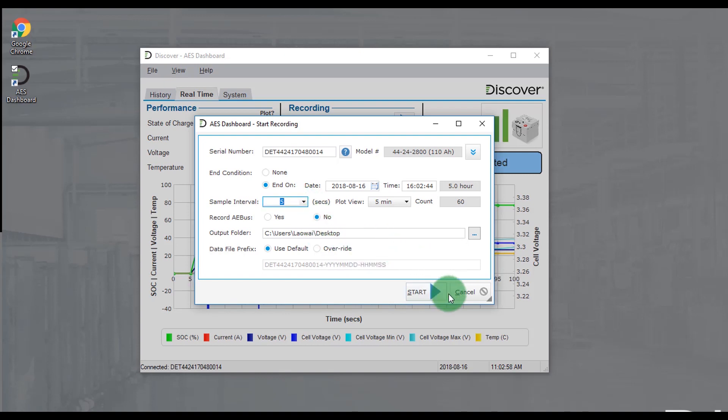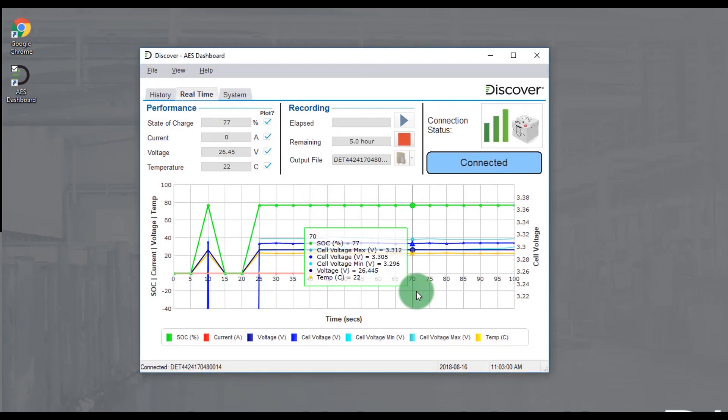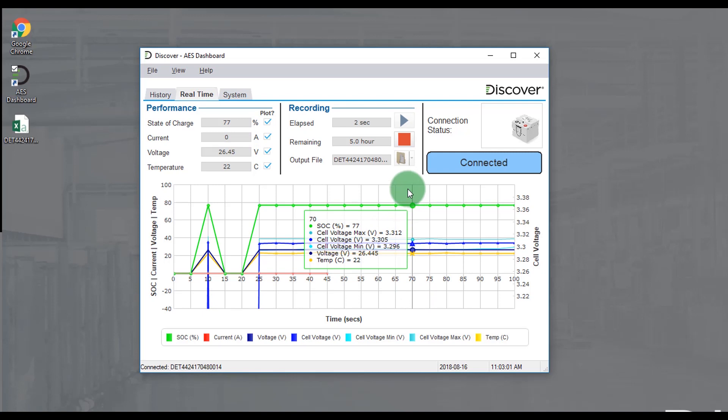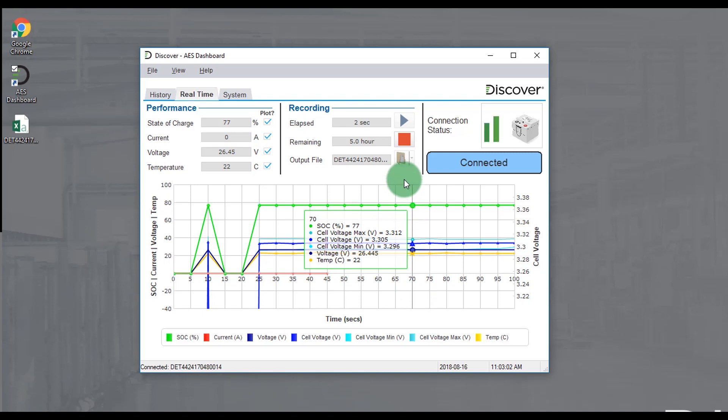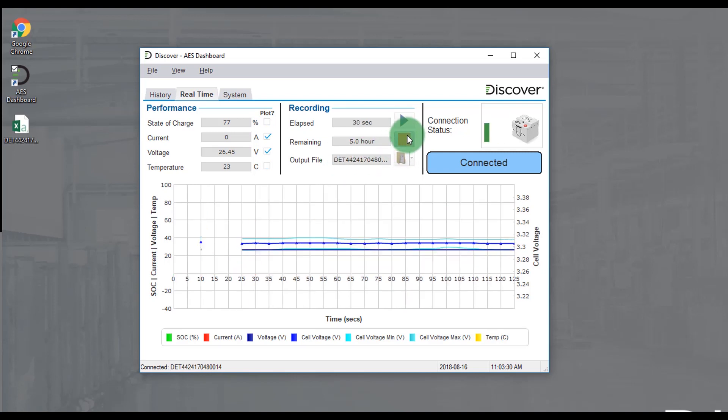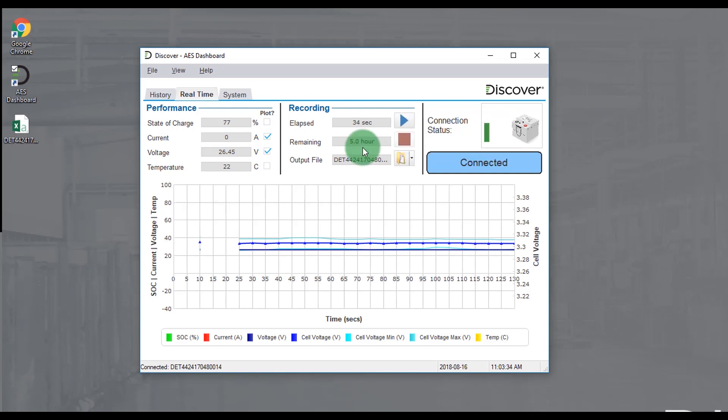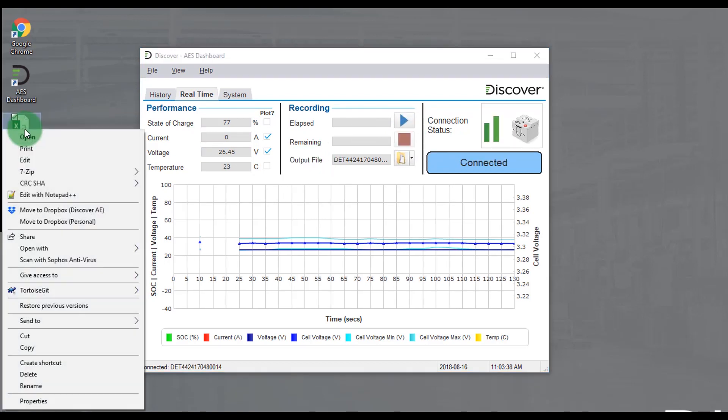When the data logging is started it will create the file, allow it to run for however long you want, stop the data logging, and then go ahead and open the file and you will see the data.